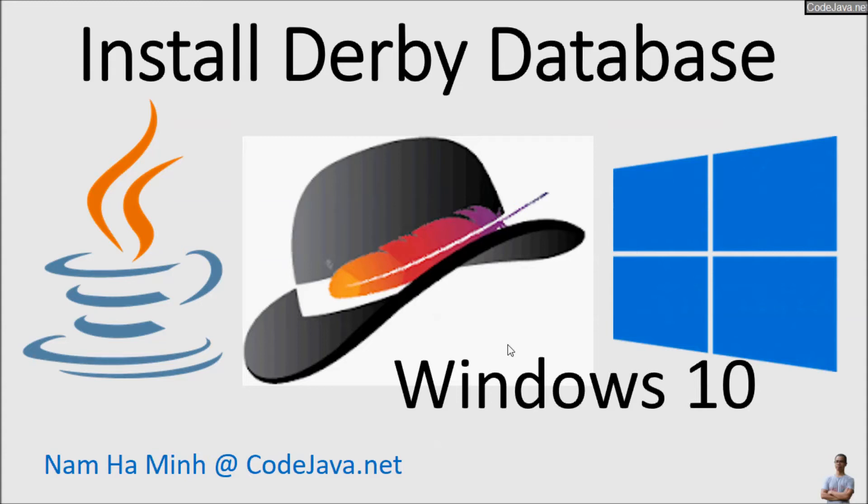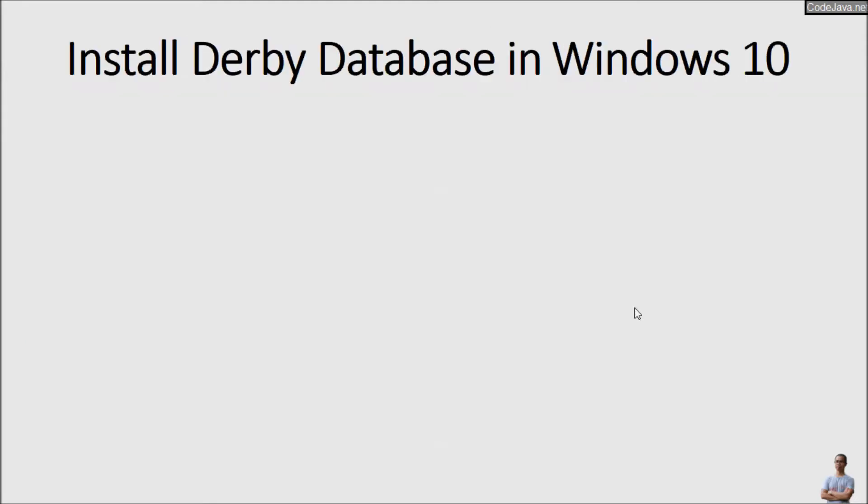Hello and welcome to the video Install Derby Database in Windows 10 Operating System. Through this video, I will guide you how to install and setup Derby Database in Windows 10 with the following steps.